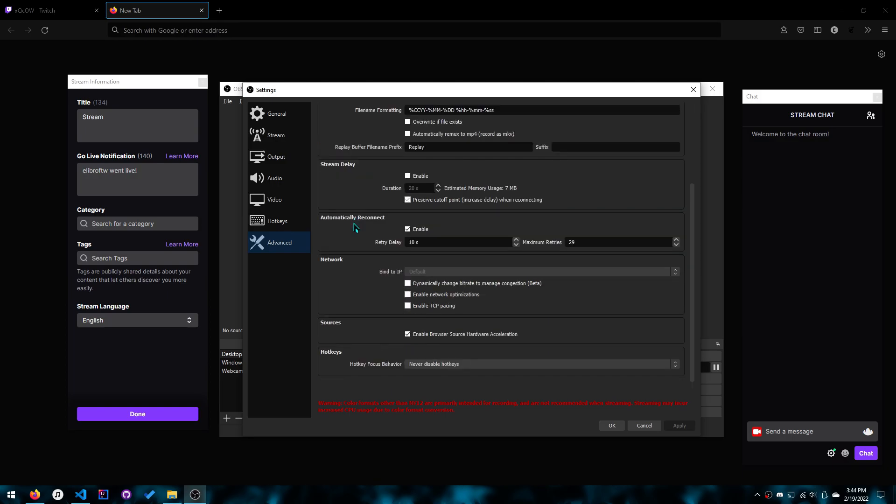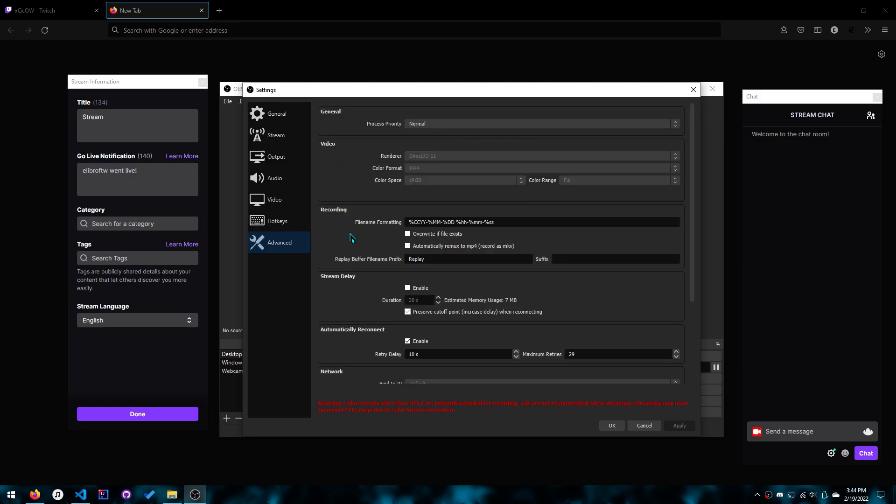So let me know in the comments if it works for you because this worked for me and I had to play around. I didn't find it on the internet. I just found some other guy talking about color format. So then I realized that there's many color formats so I decided to play around and this is what I came to.